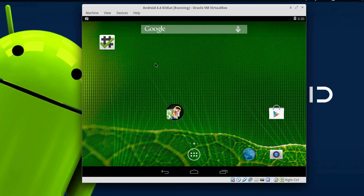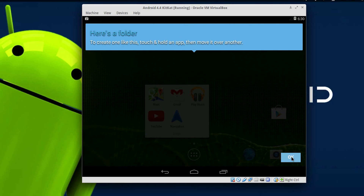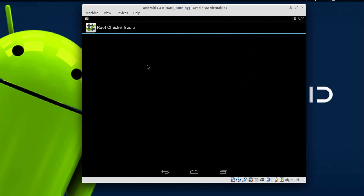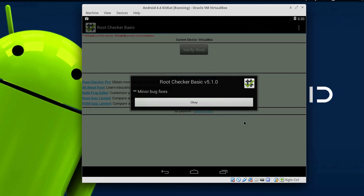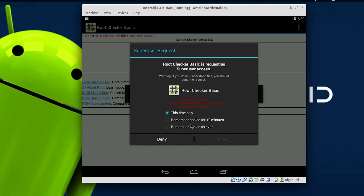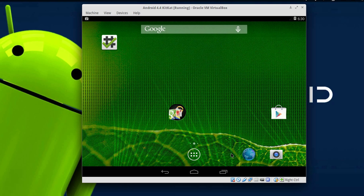Once Root Checker is done installing, open up the app. Hit Agree, then OK, then choose Allow. As you can see, our Android OS has root privileges. You can now go ahead and install any rooted applications such as Wi-Fi Kill or Titanium Backup.